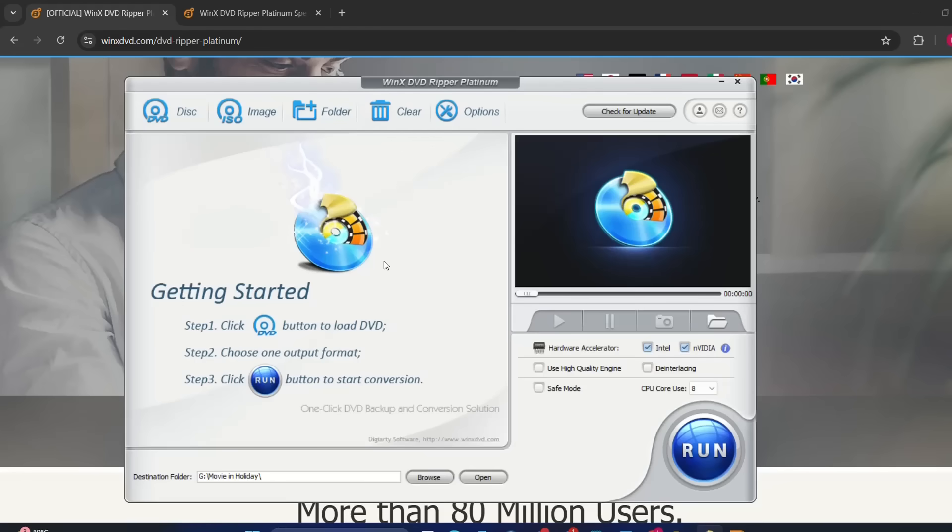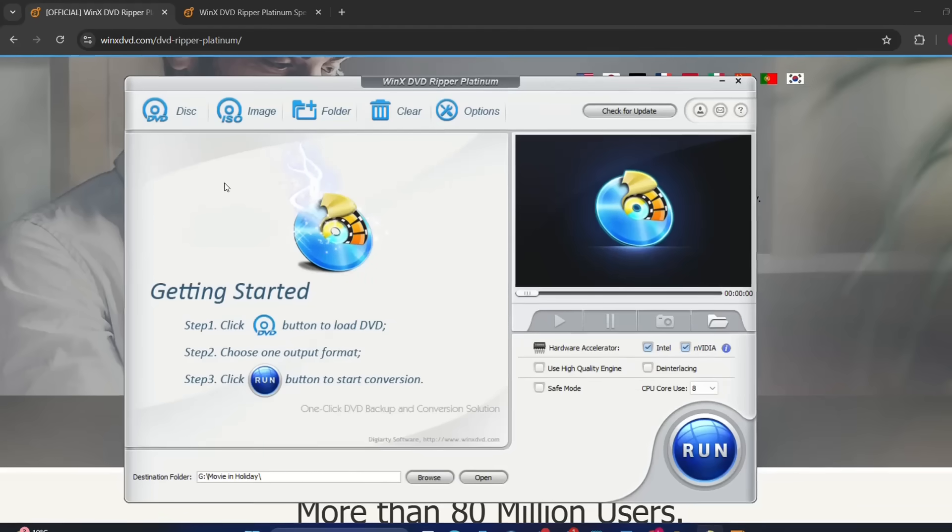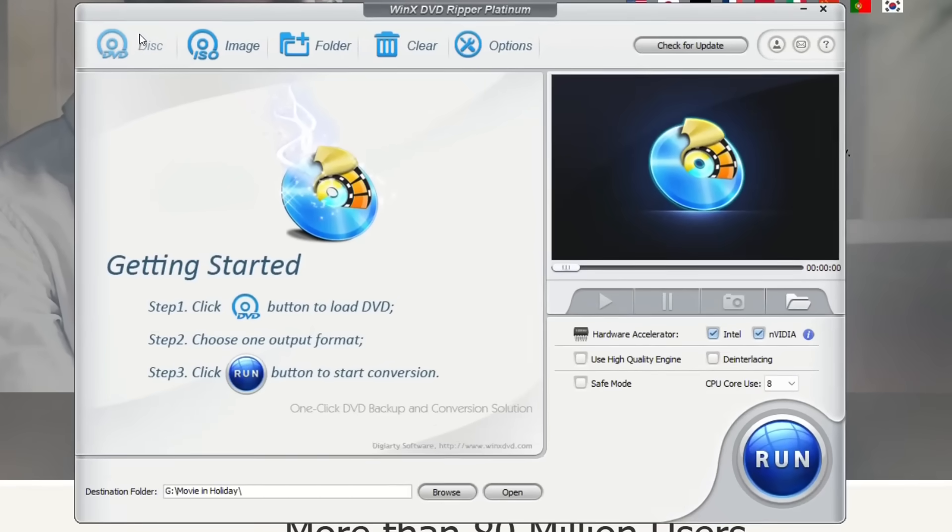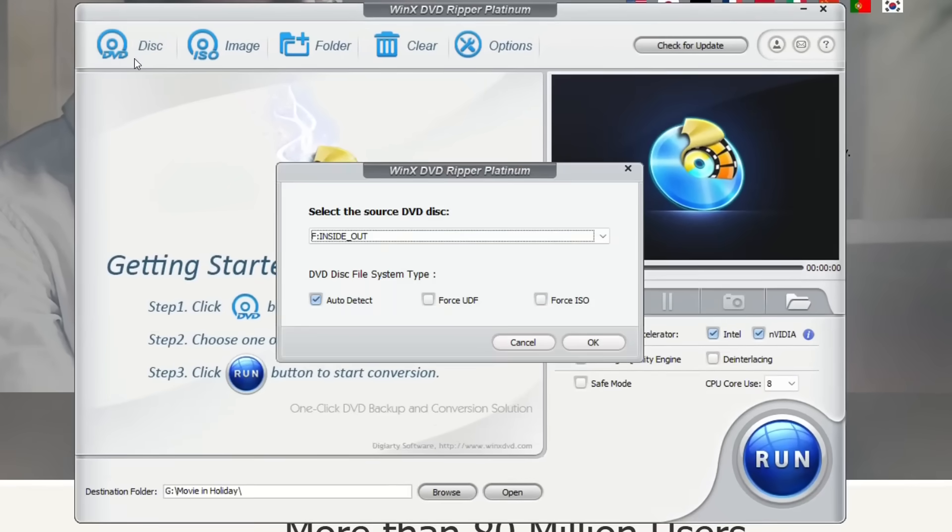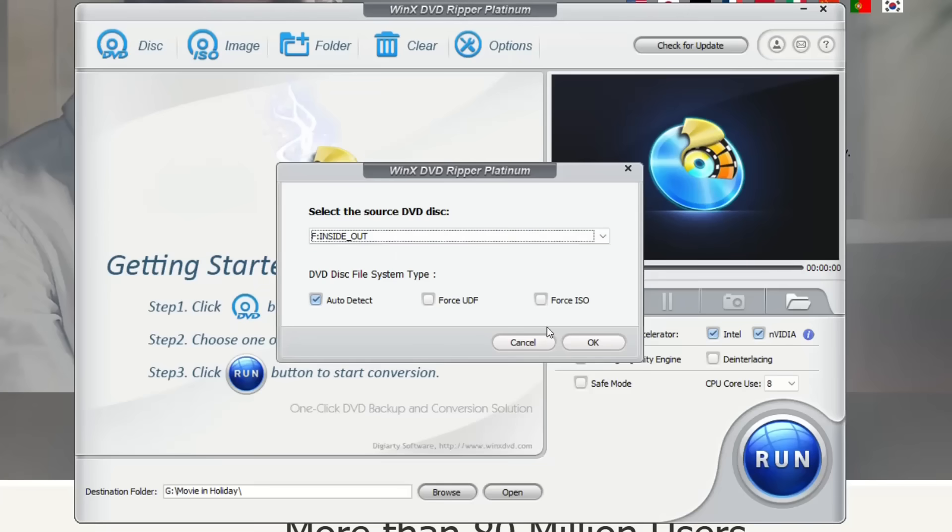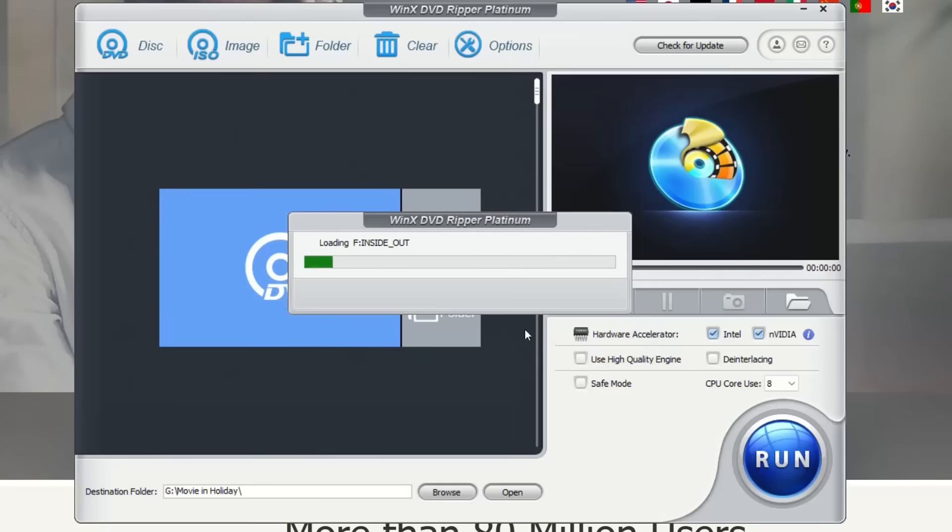In order to load the file or the disk from the DVD player you just click on Disk and then you just leave Auto Detect and it will select the source of the DVD disk. I'm just going to leave the default settings and then I just click OK.